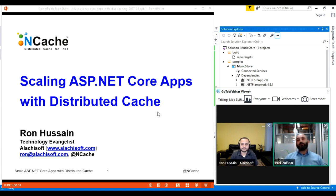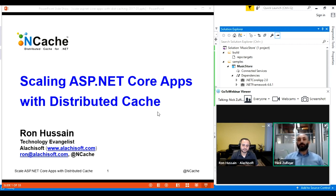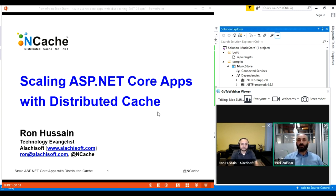We're very excited today to bring you a brand new topic. It's about how to optimize your ASP.NET Core applications. ASP.NET Core is produced by Microsoft — it's an open source, cross-platform framework used for building cloud-based, modern internet-connected applications. It has some performance bottlenecks, and Ron is going to share with us how we can use a distributed caching solution like NCache to take care of those issues. During the presentation, if you have any questions, just type in the chat box and I'll be able to ask Ron those questions.